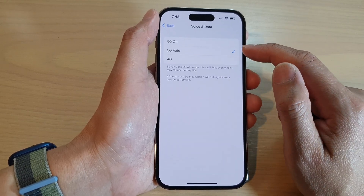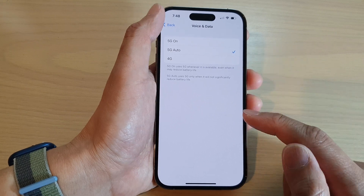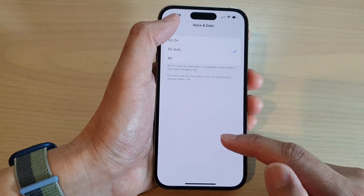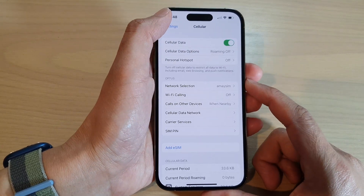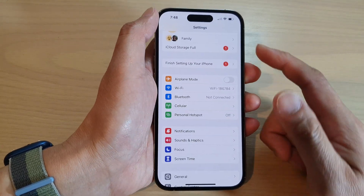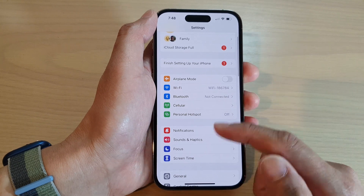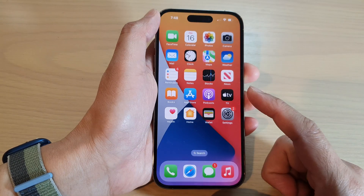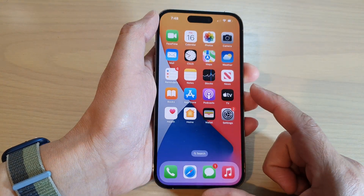I'm going to choose 5G Auto, and after that you can tap on the back key to go back to your settings, or swipe up to go back to the home screen.